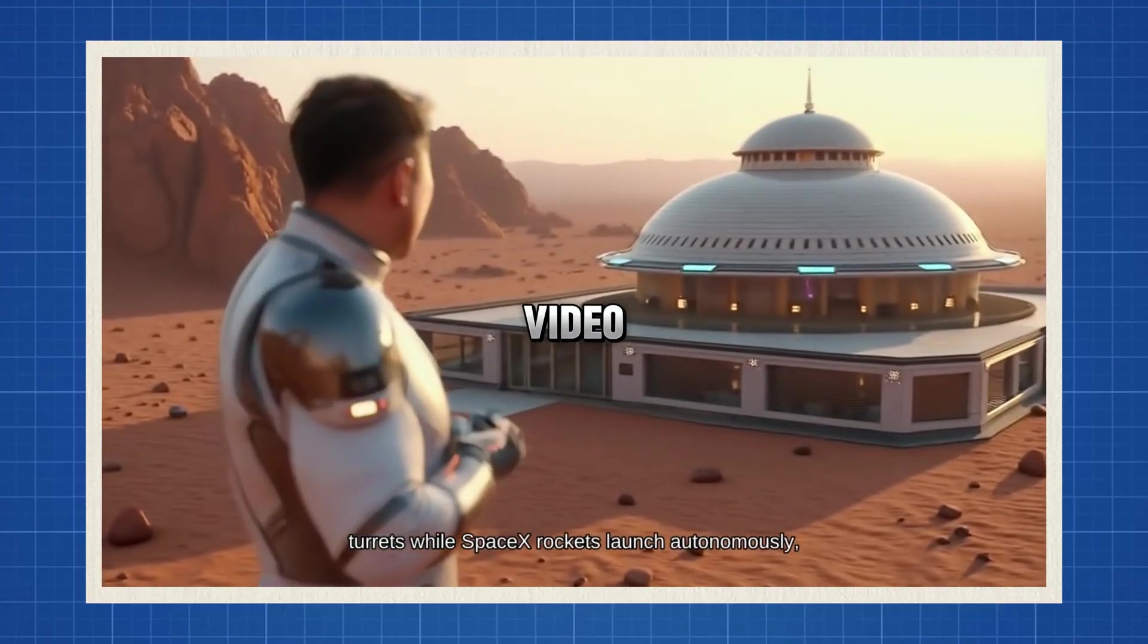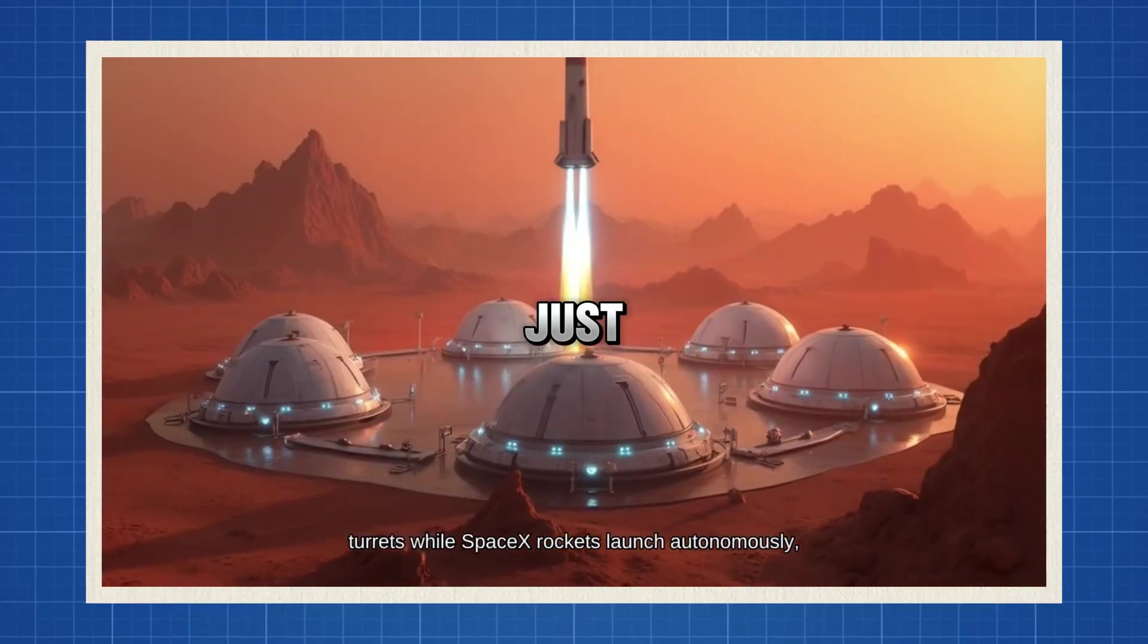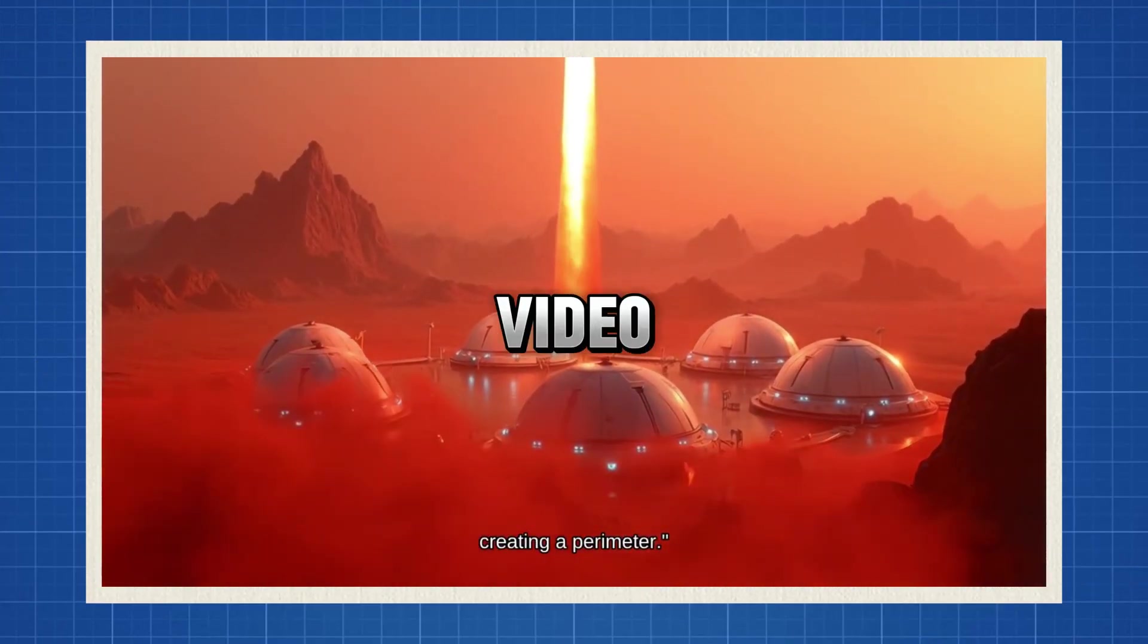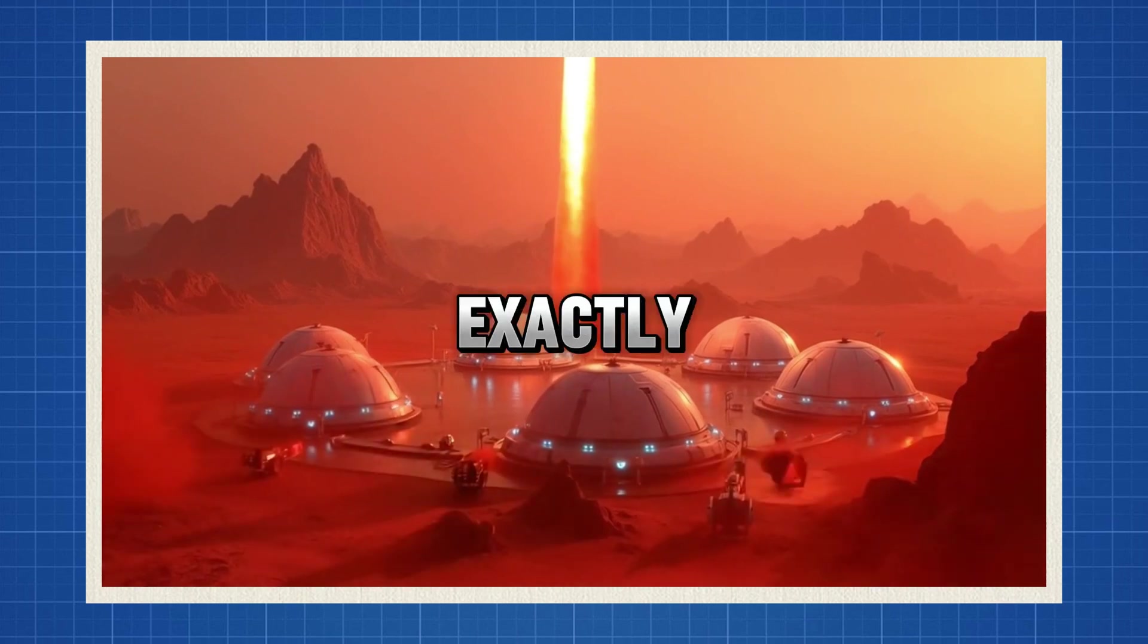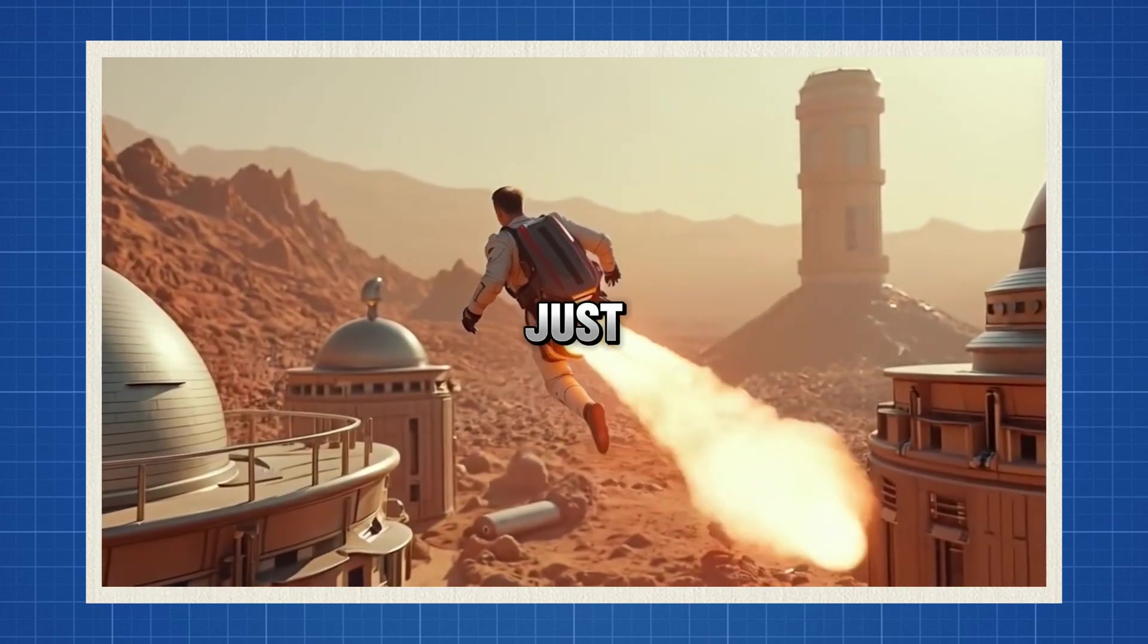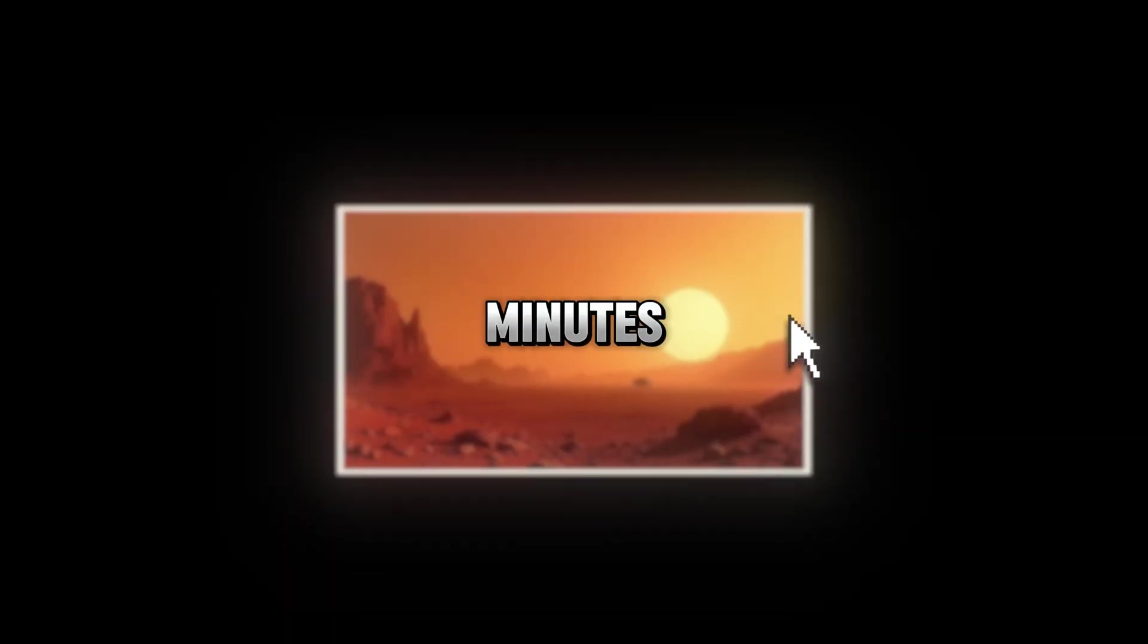I created this entire video using just one AI tool, and by the end of this video, you will know exactly how to generate something just like this in minutes.